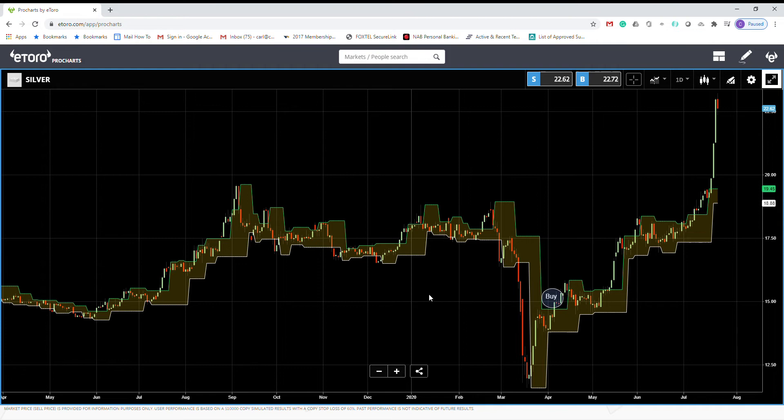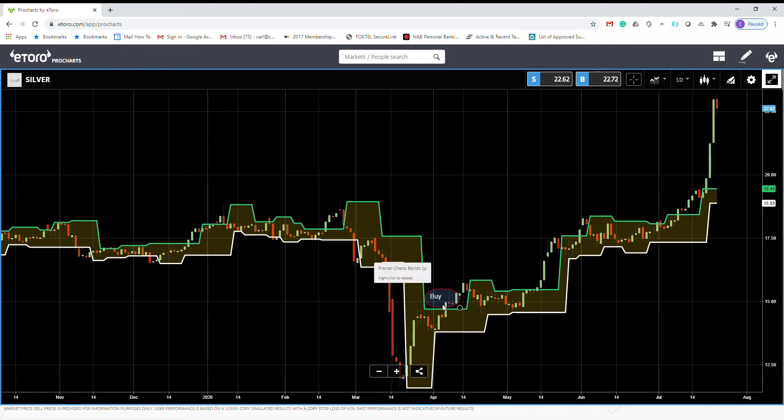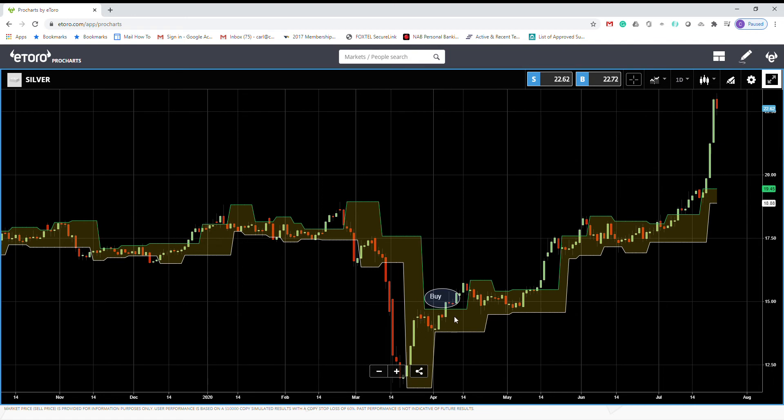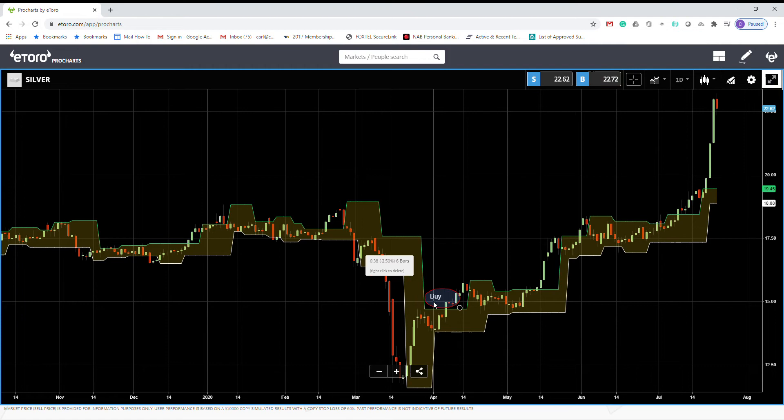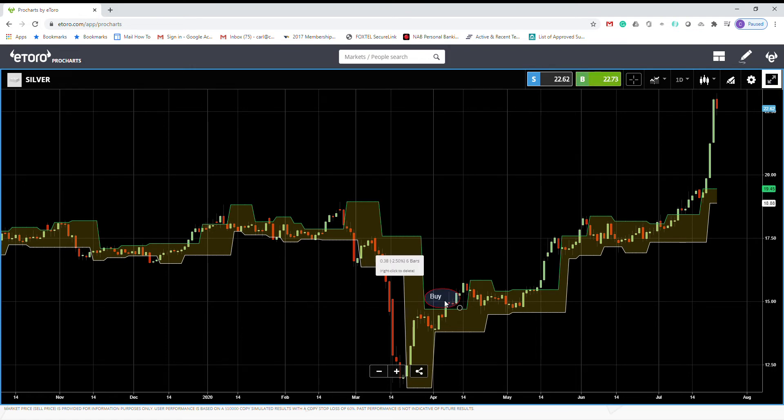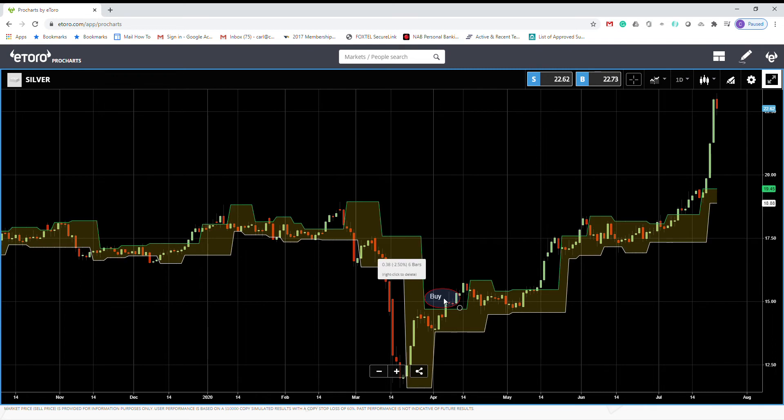So how we can trade using this indicator? We can look at the points that the price crosses above the upper fractal line. See here.